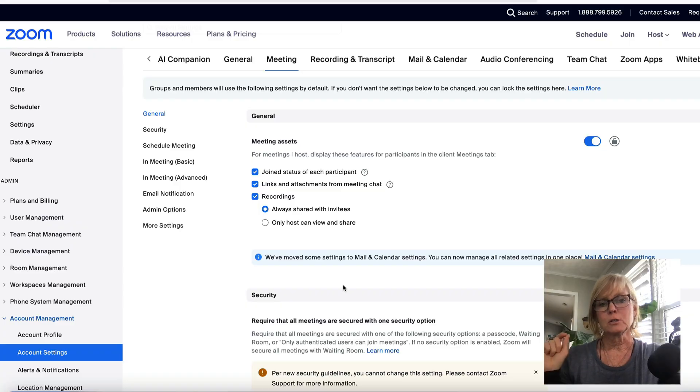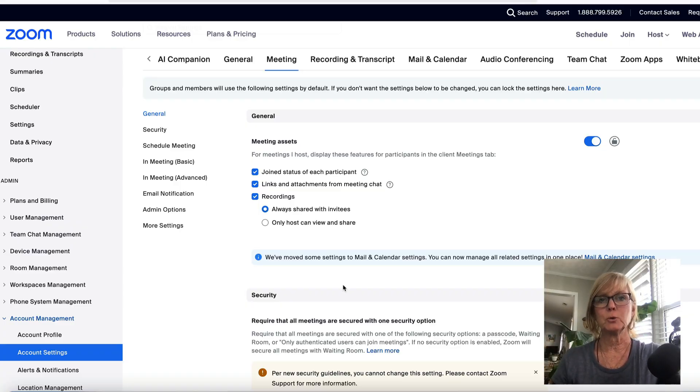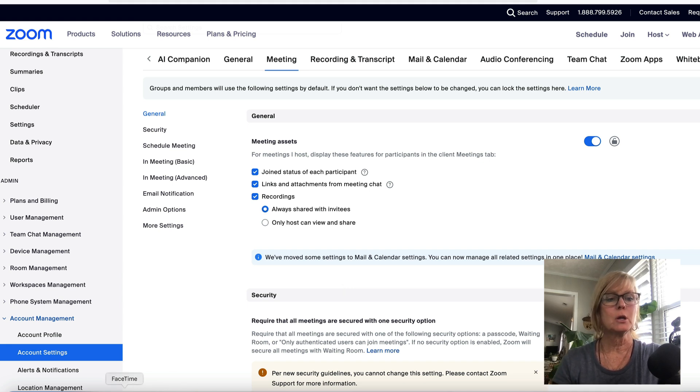It's still a little bit tricky, but if you have the directions, it's pretty seamless. So the very first thing that you want to do is make sure that you have the right settings turned on in Zoom.